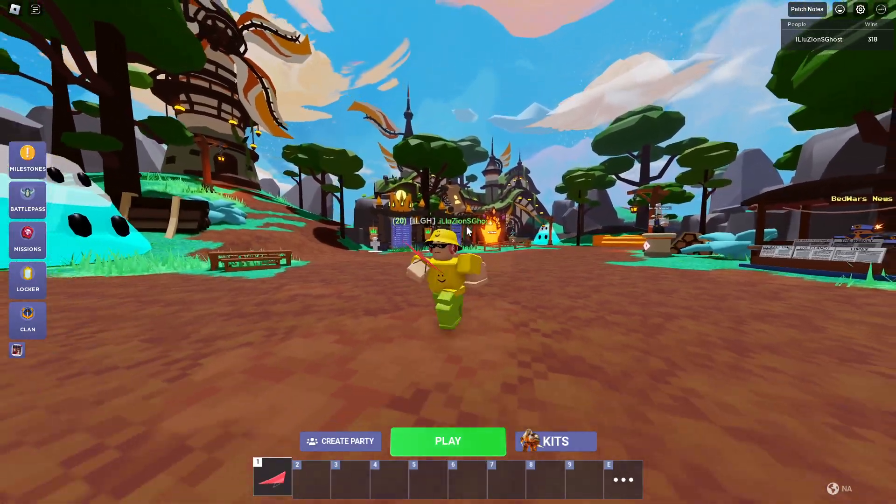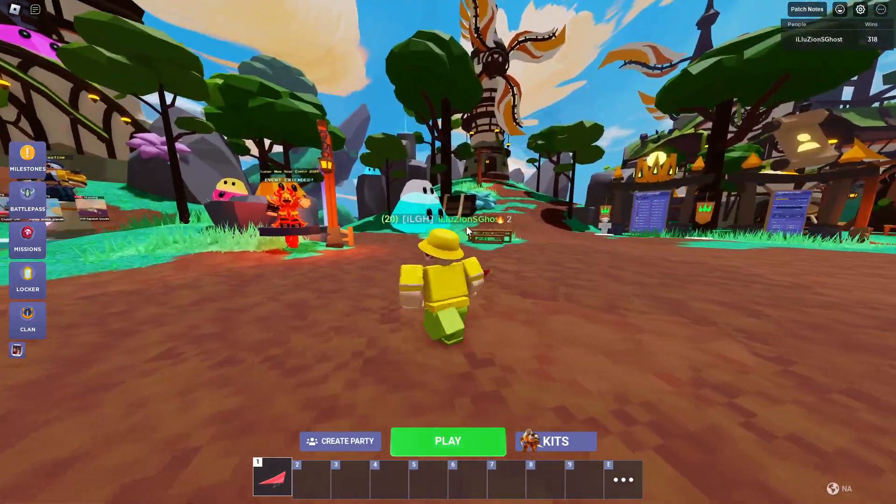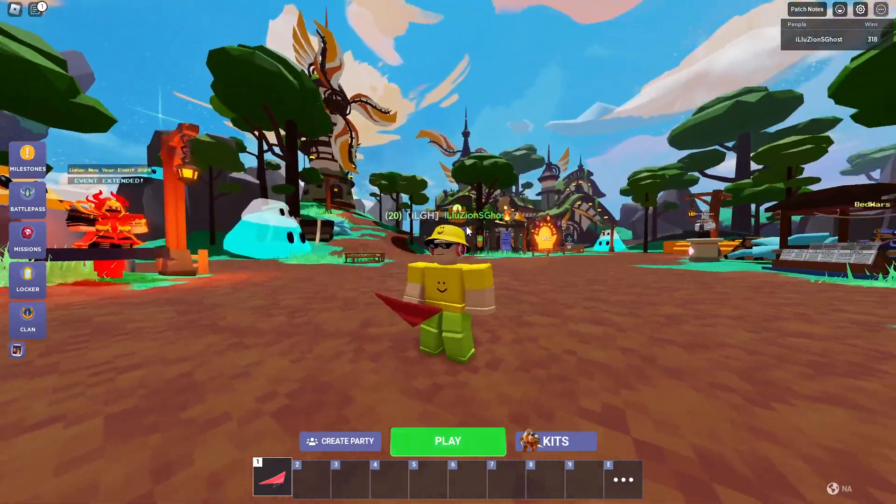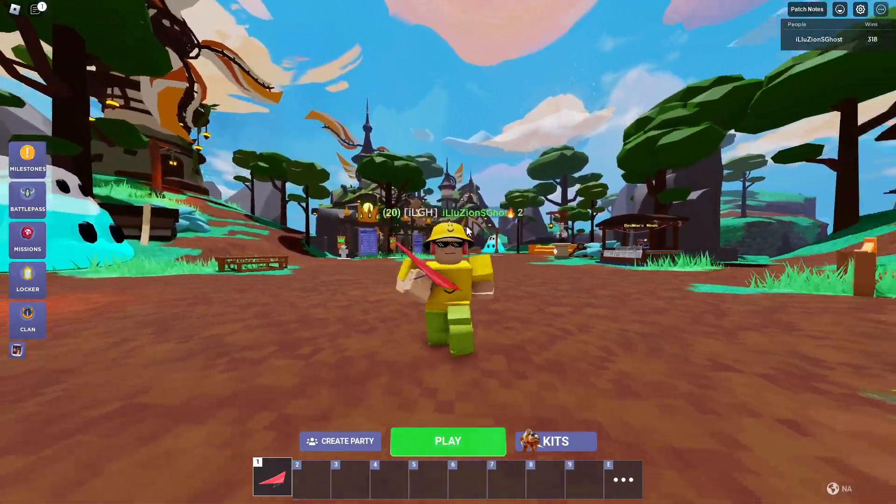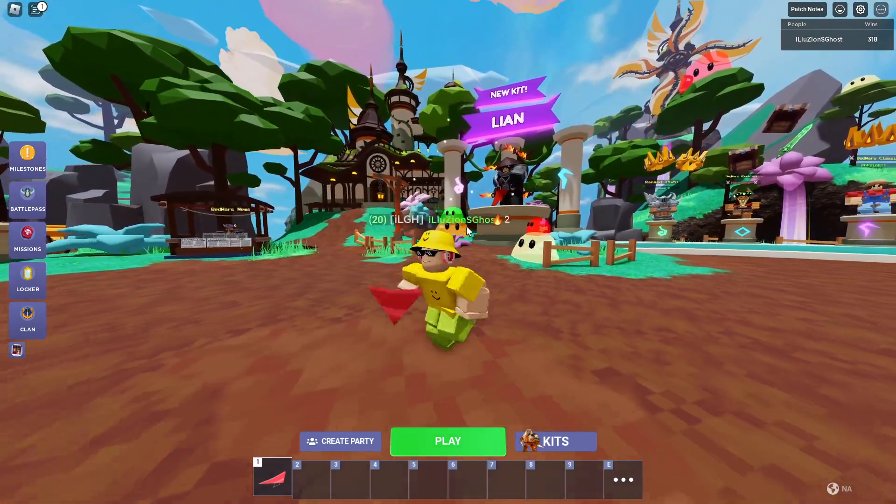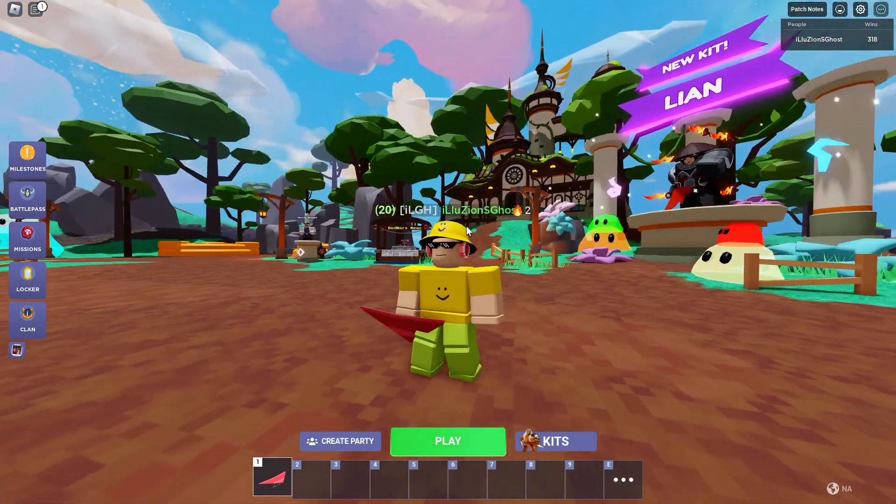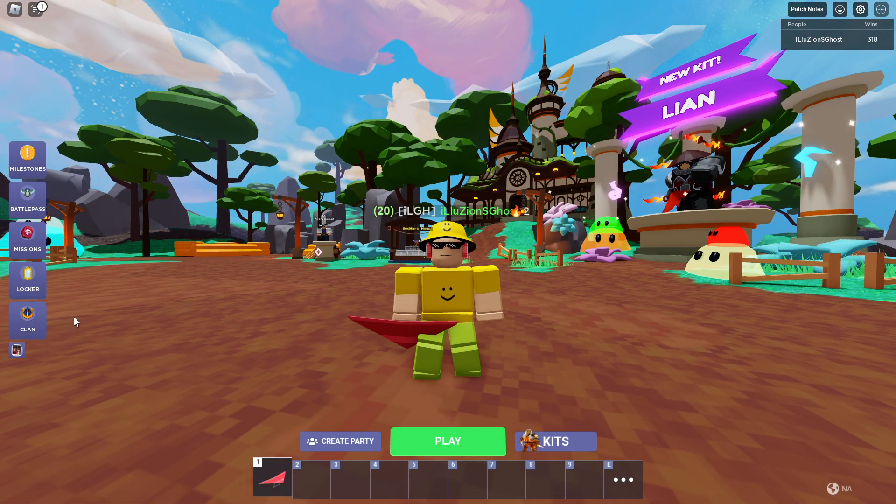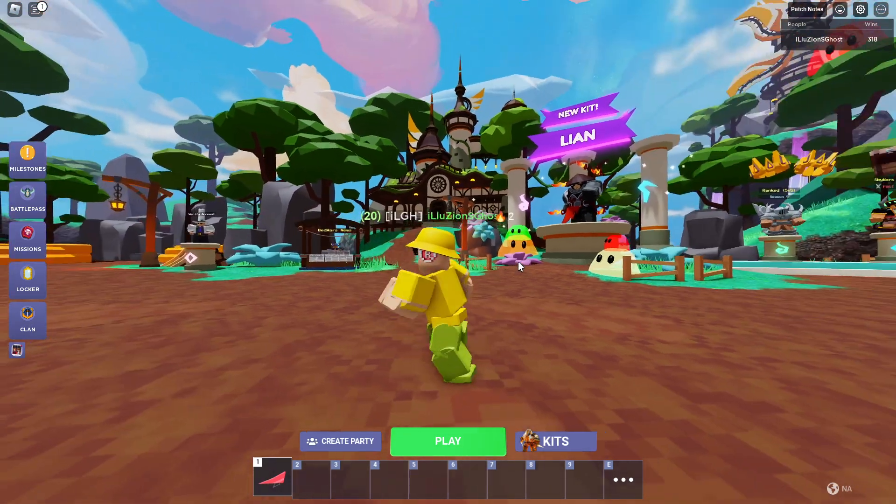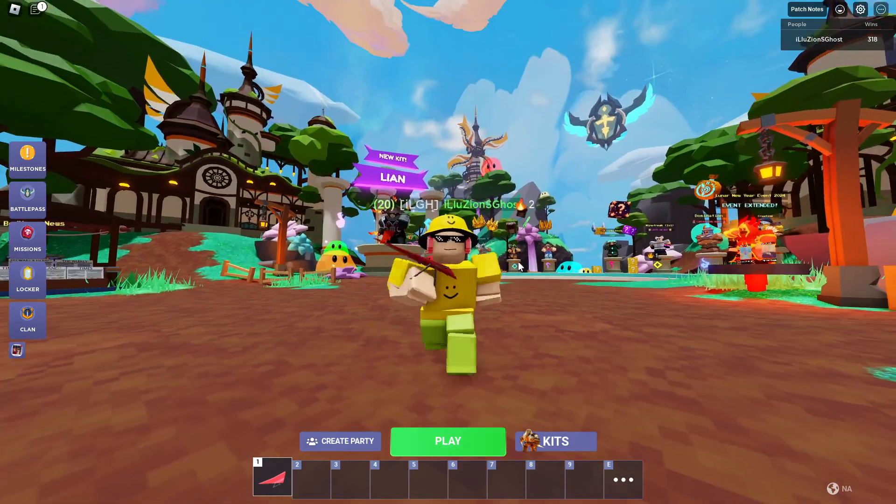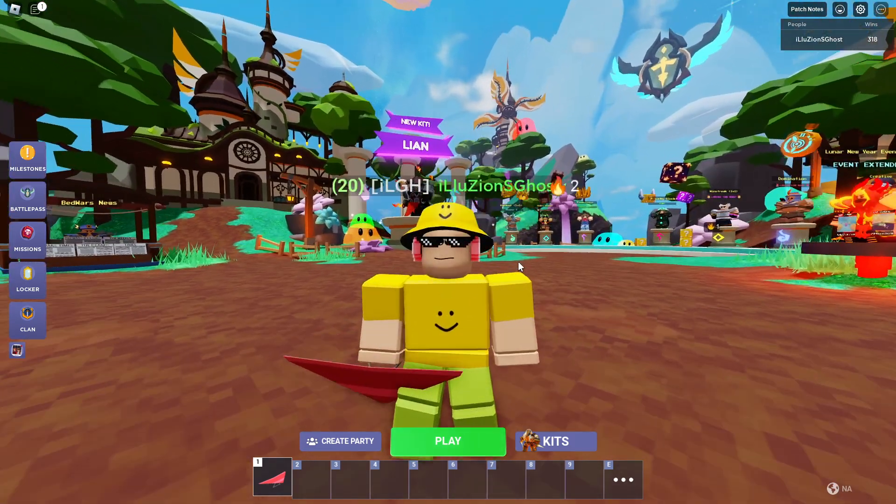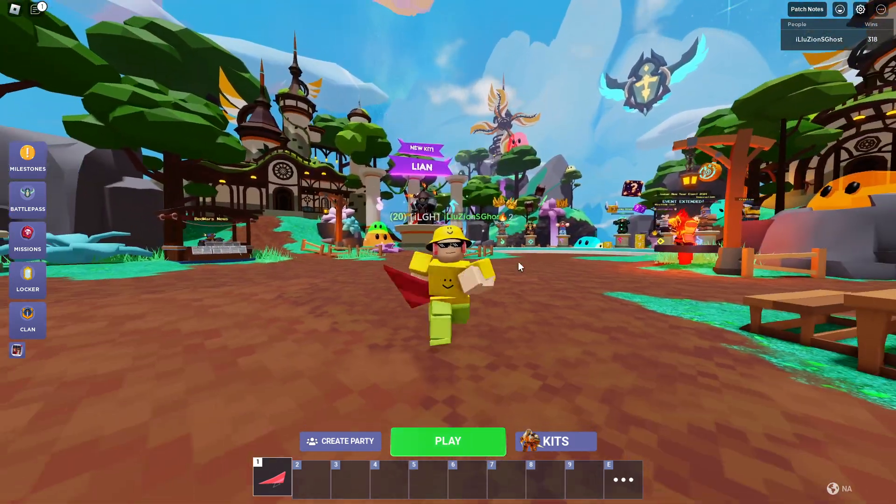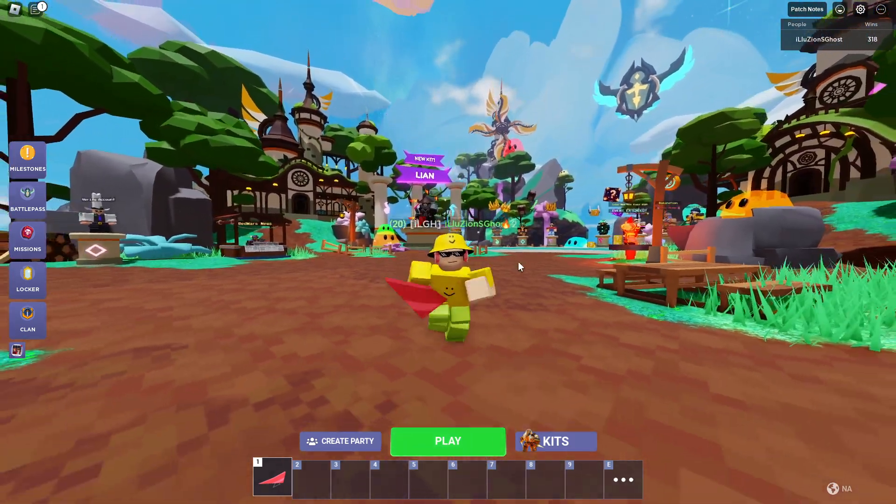Hey yo what is going on guys, my name is Illusions Ghost, welcome back to another video. Inside this video we are actually going over a clan update, particularly how to upload an emblem to your clan.